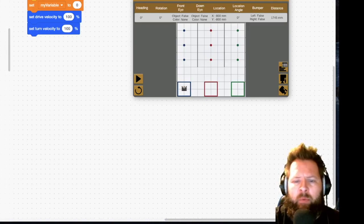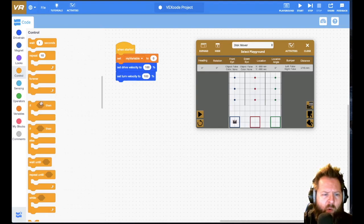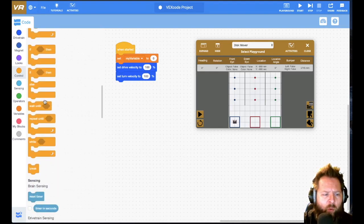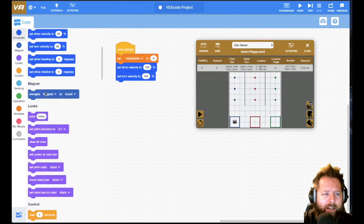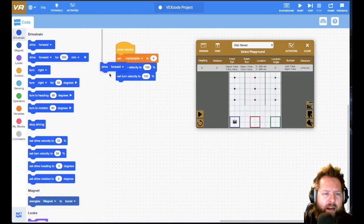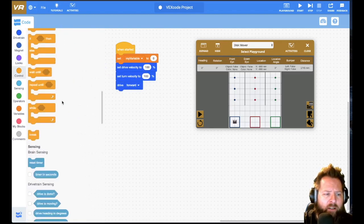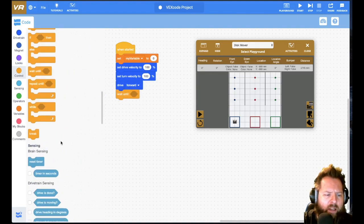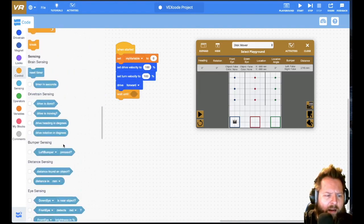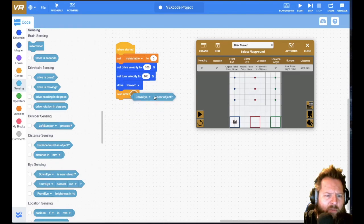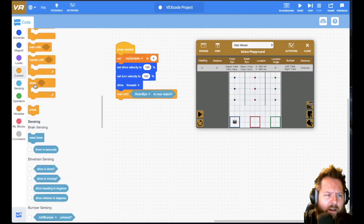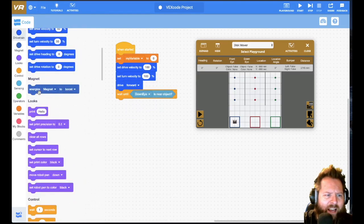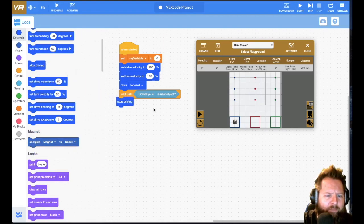So I know that I'm going to first of all be driving forward and getting something, and so what I'll do is drive forward until I sense an object. So that down I will tell me once it's over that puck, is near an object, and then let's just test that by telling it to stop driving.